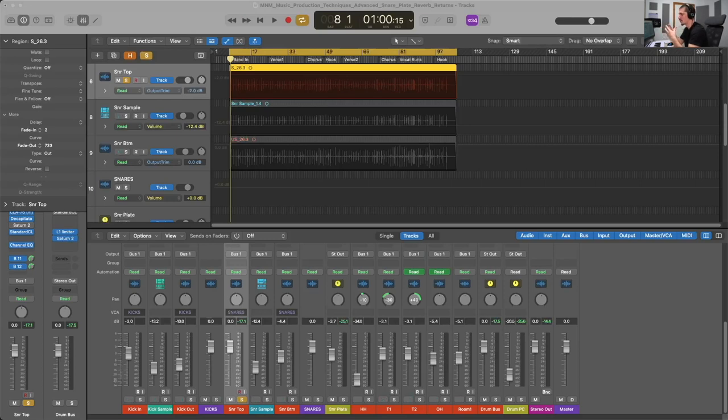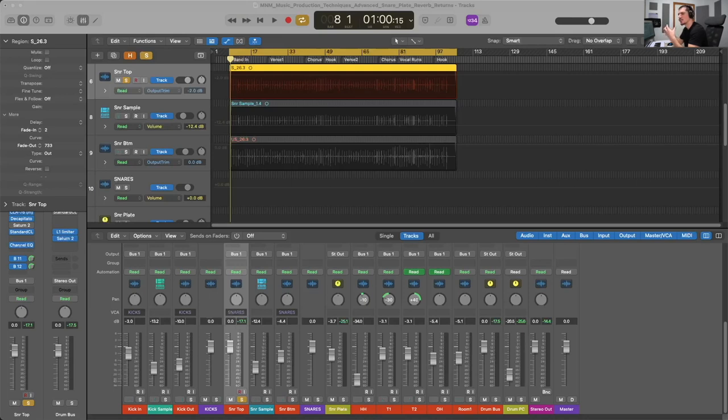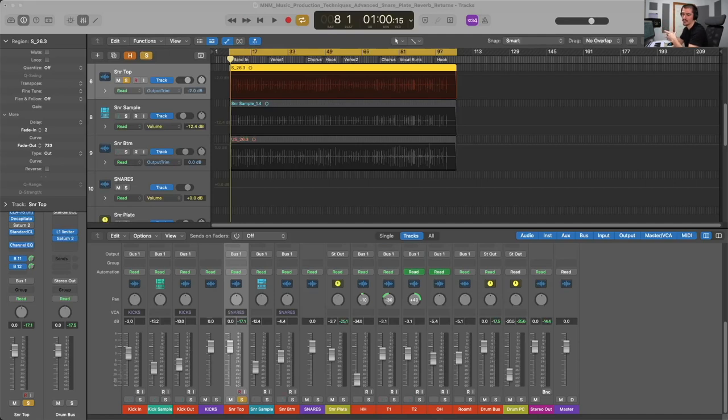Plate reverb is known for its smooth, dense, and even reverb tail and it can add a lush sort of ambience to the snare without making it sound too scattered or diffused which is why it's such a common process for the snare drum.